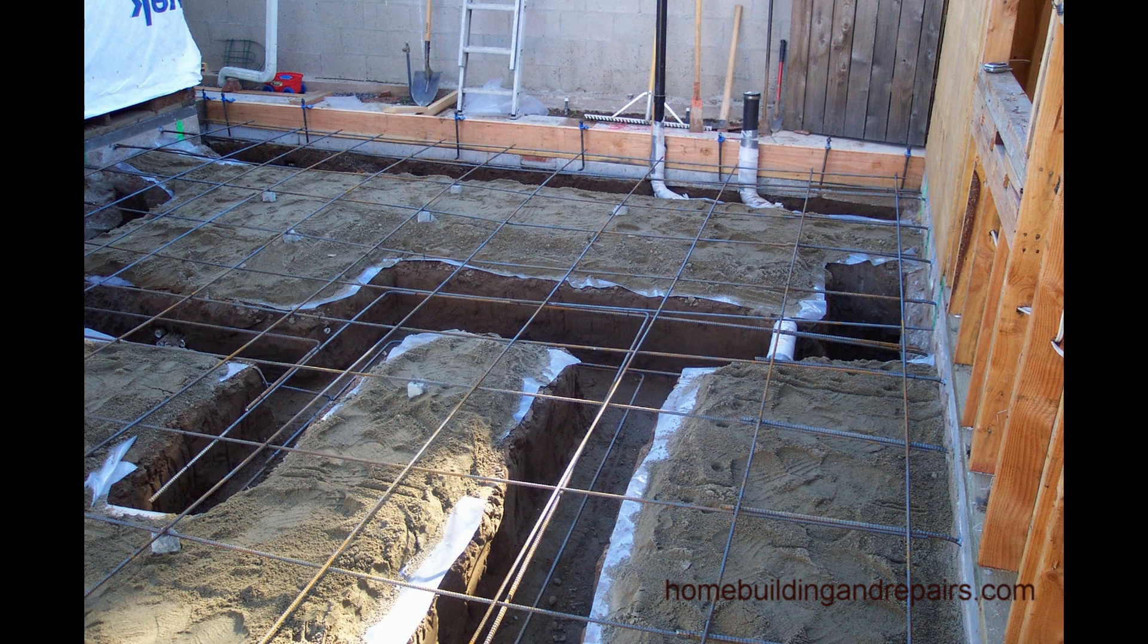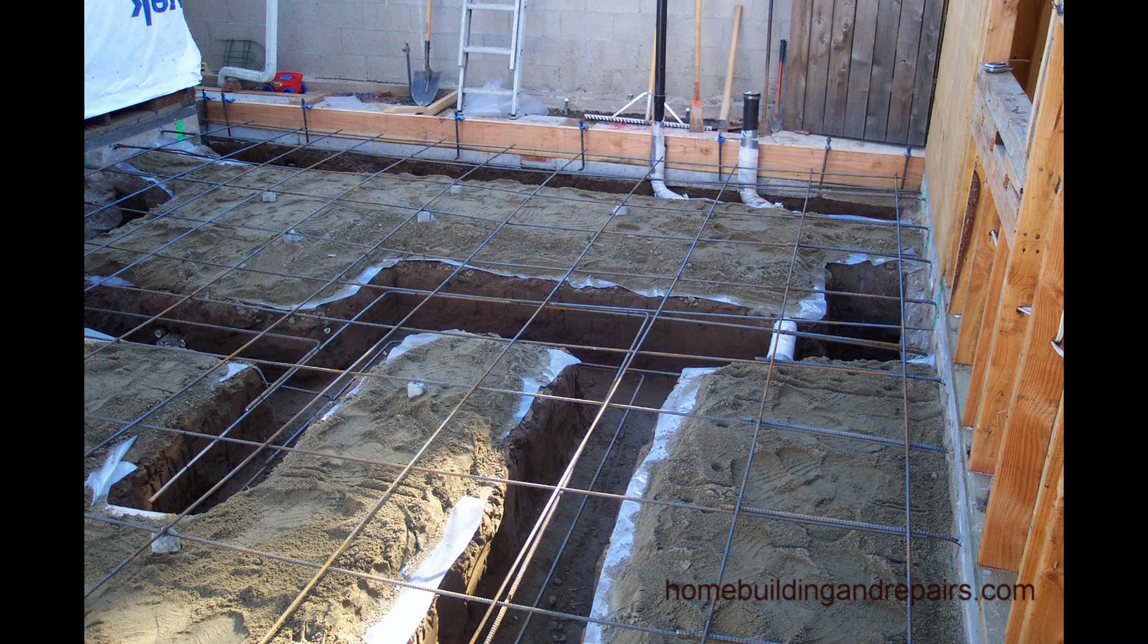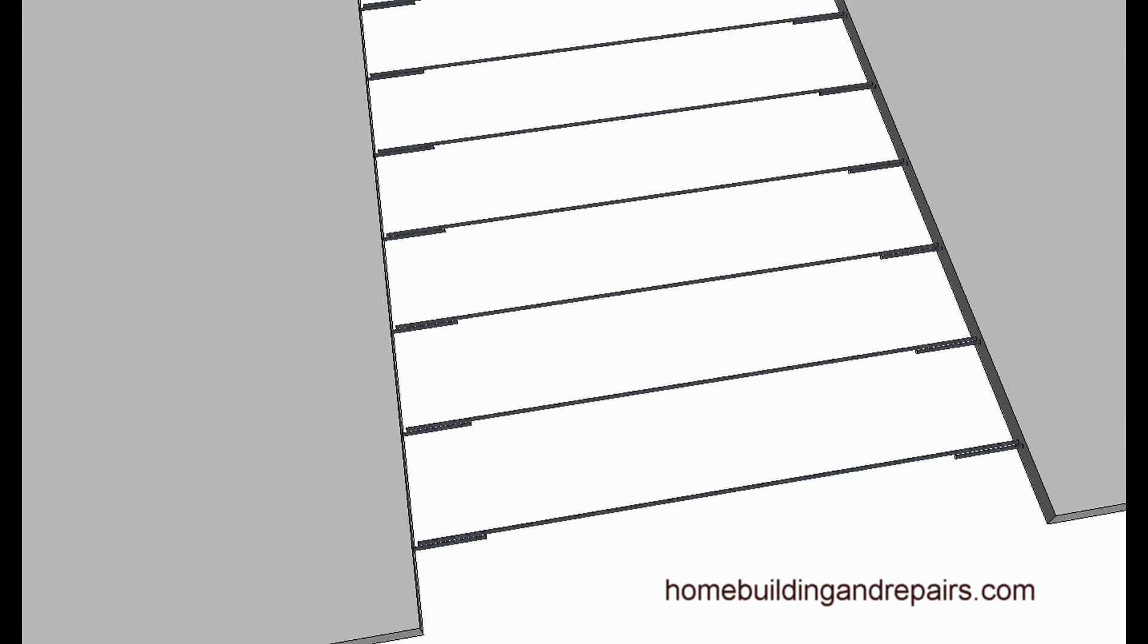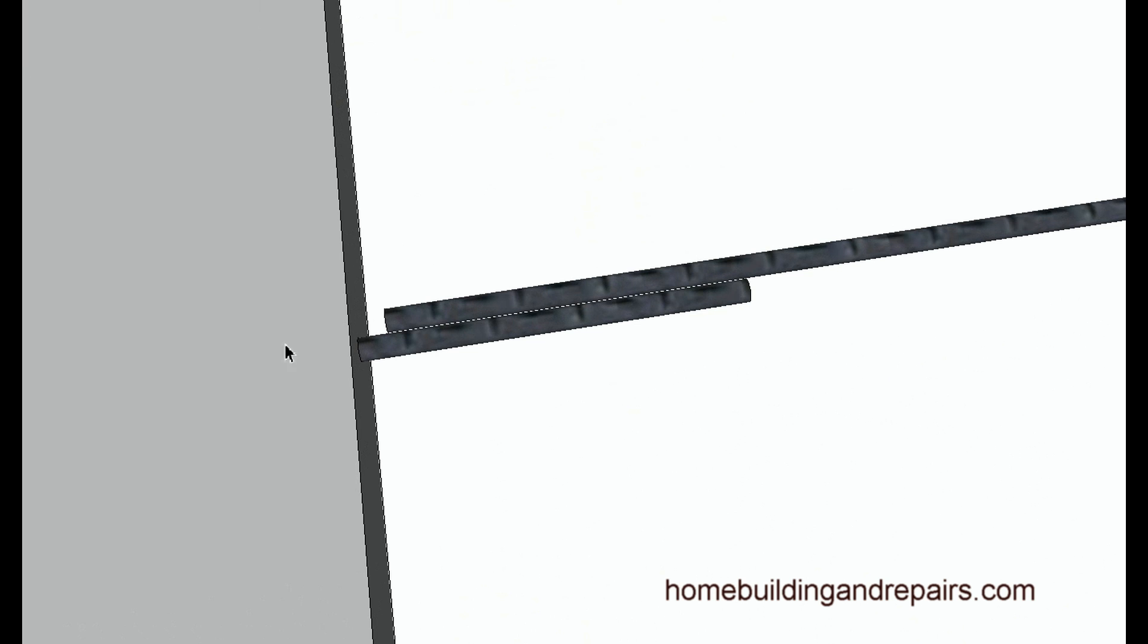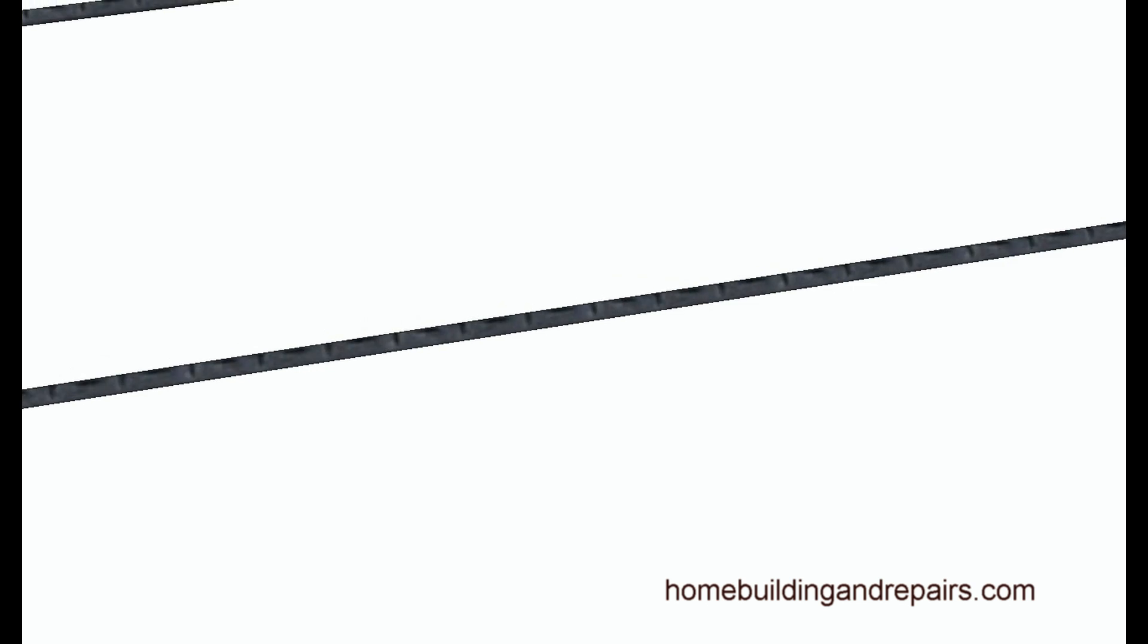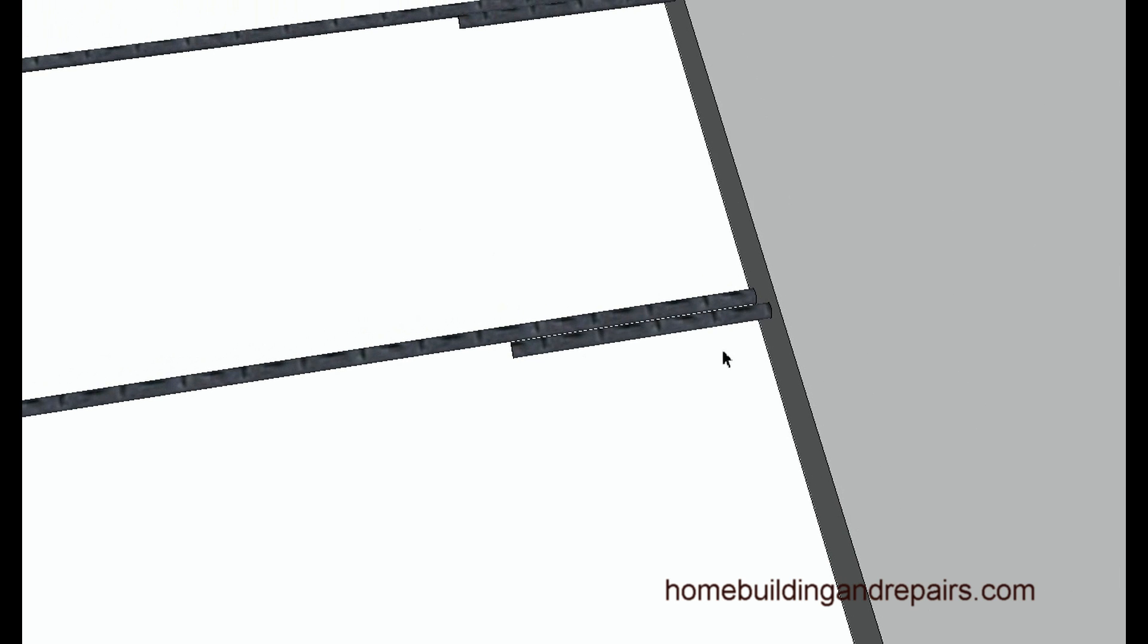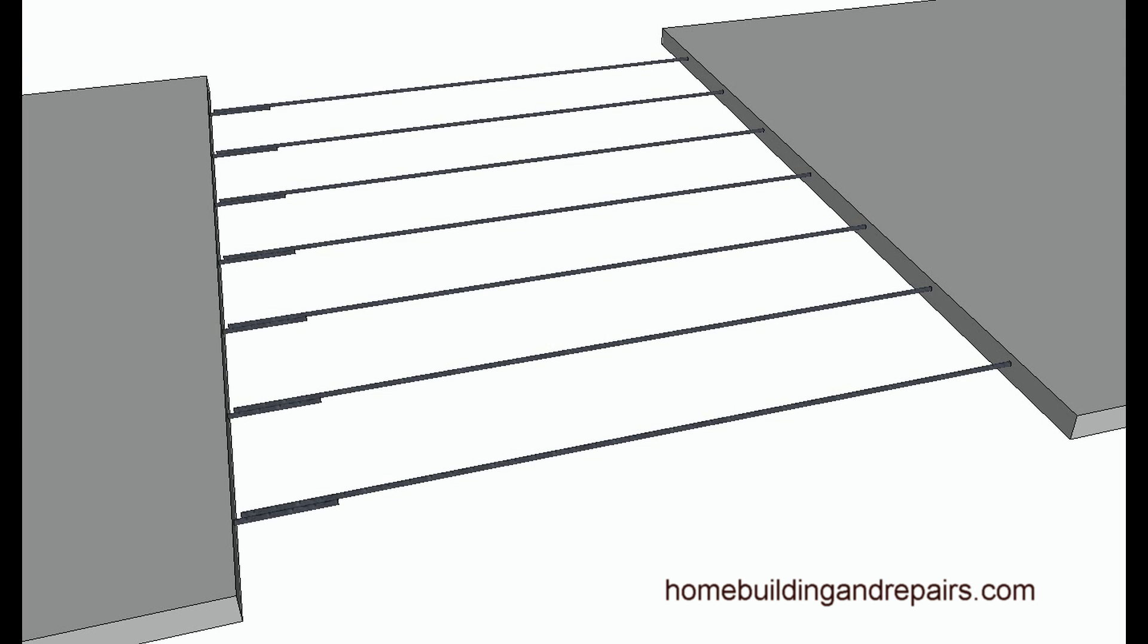Now what I'd like to talk about is a different way to do it. Now here is the way that I had in the pictures we just looked at. We had a dowel going into the concrete, a piece of rebar tied to it, and a piece of rebar going into the other foundation. So we had a continuous piece of rebar here and two separate dowels.